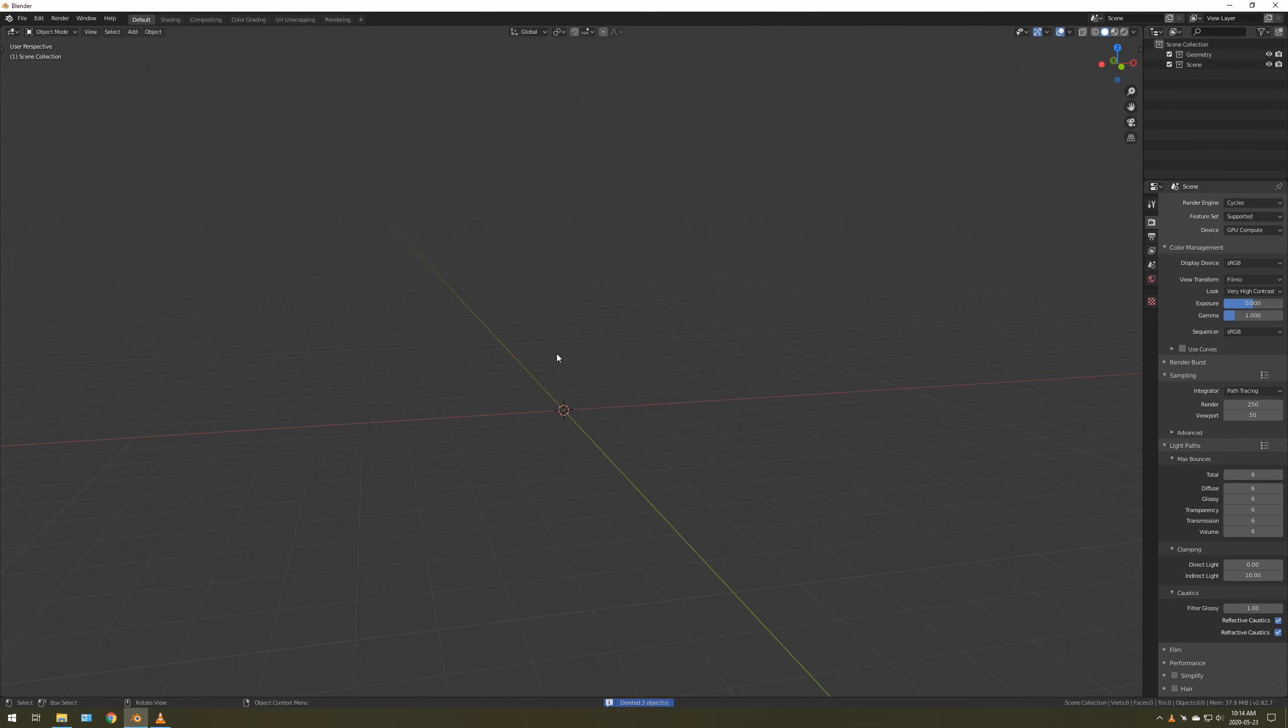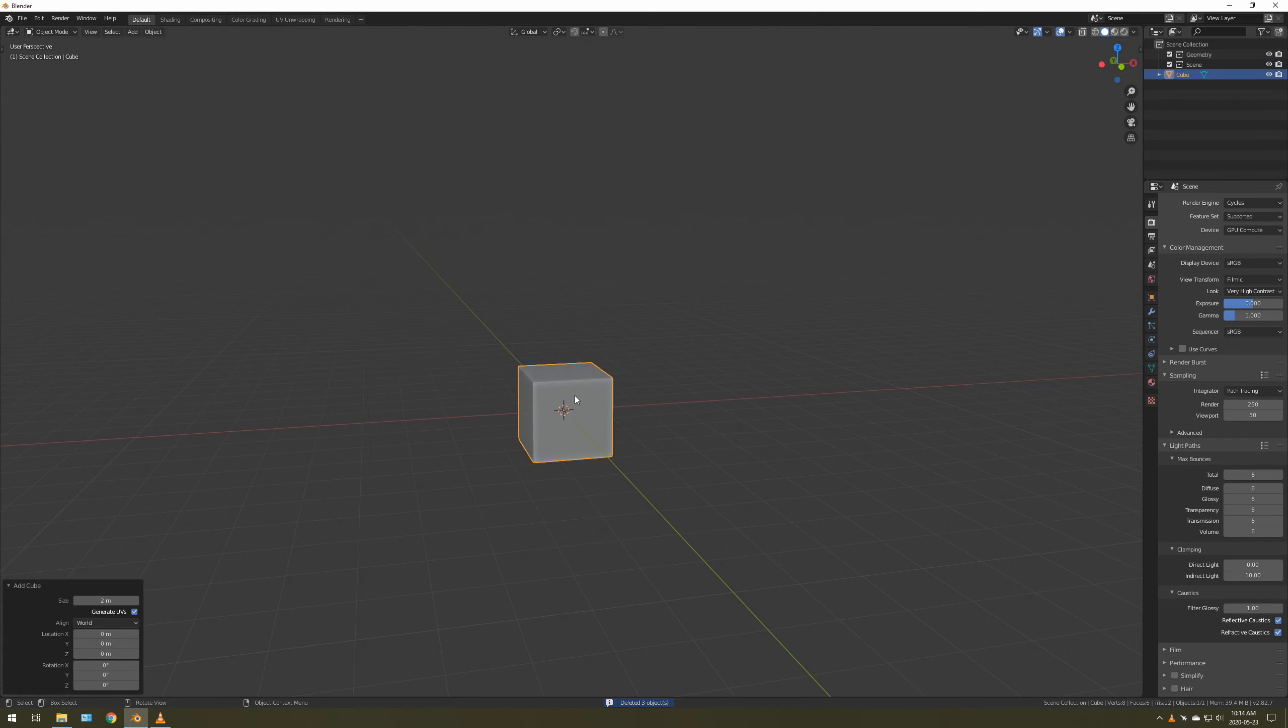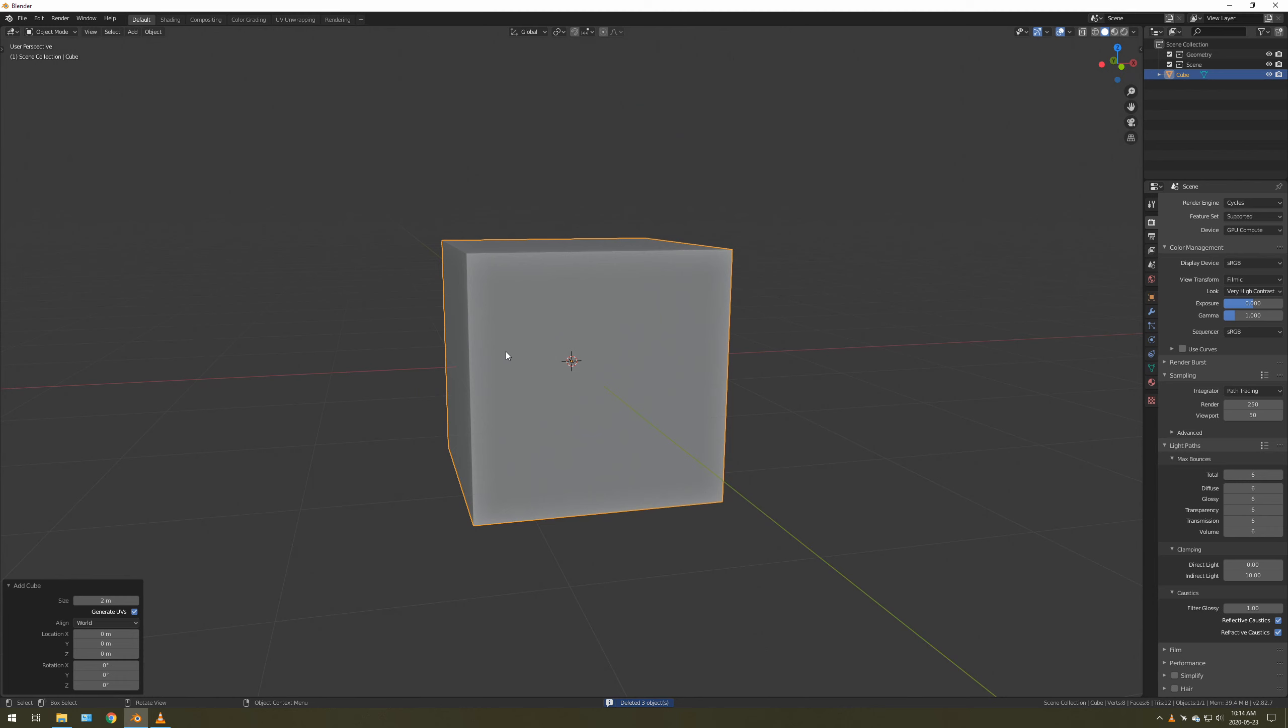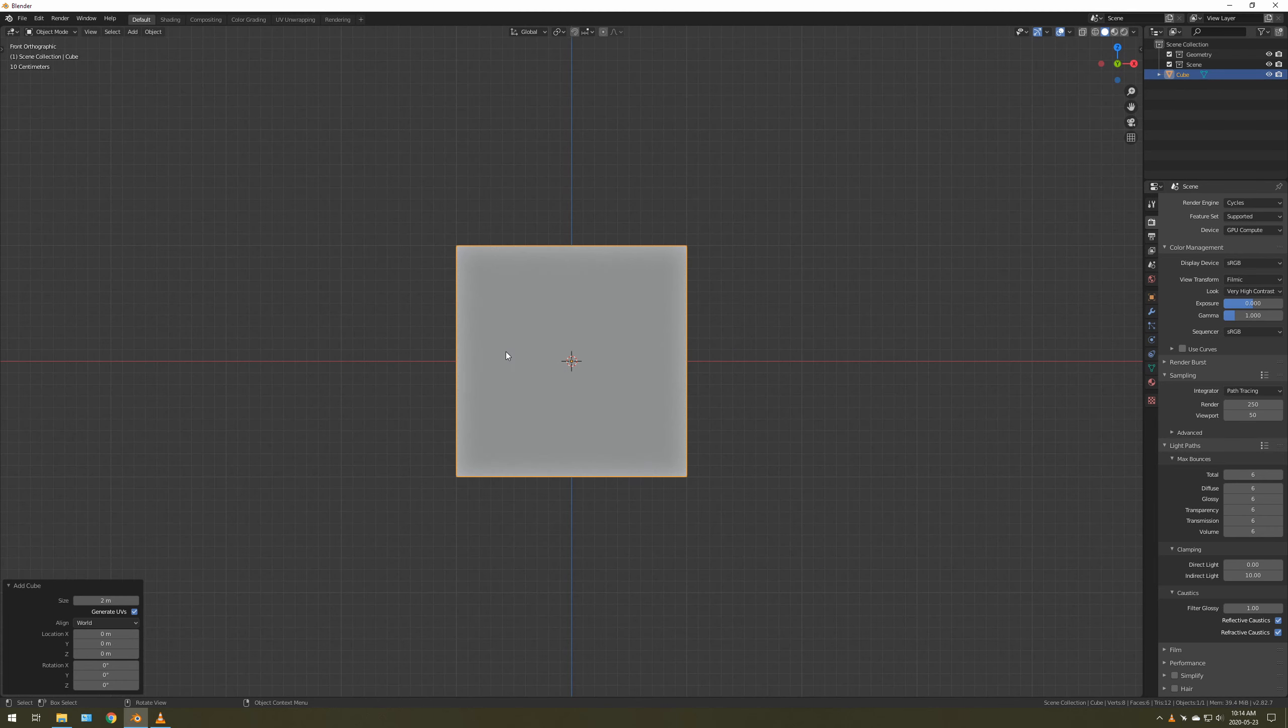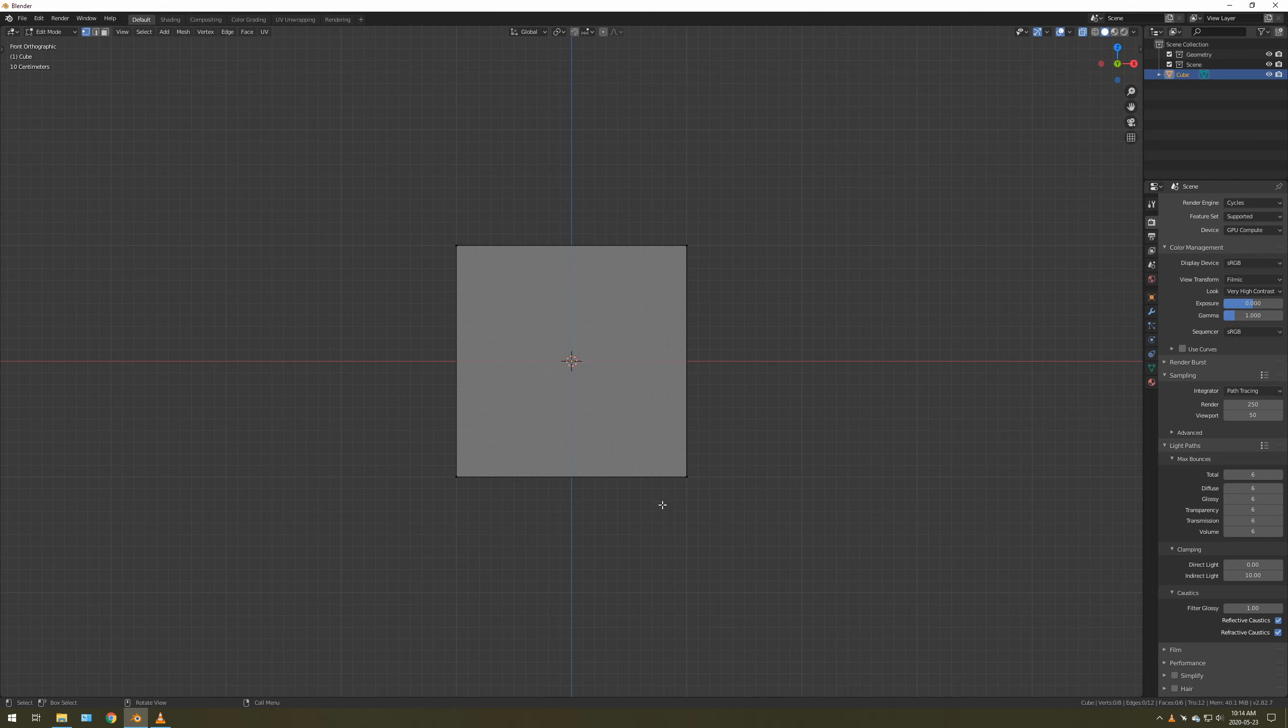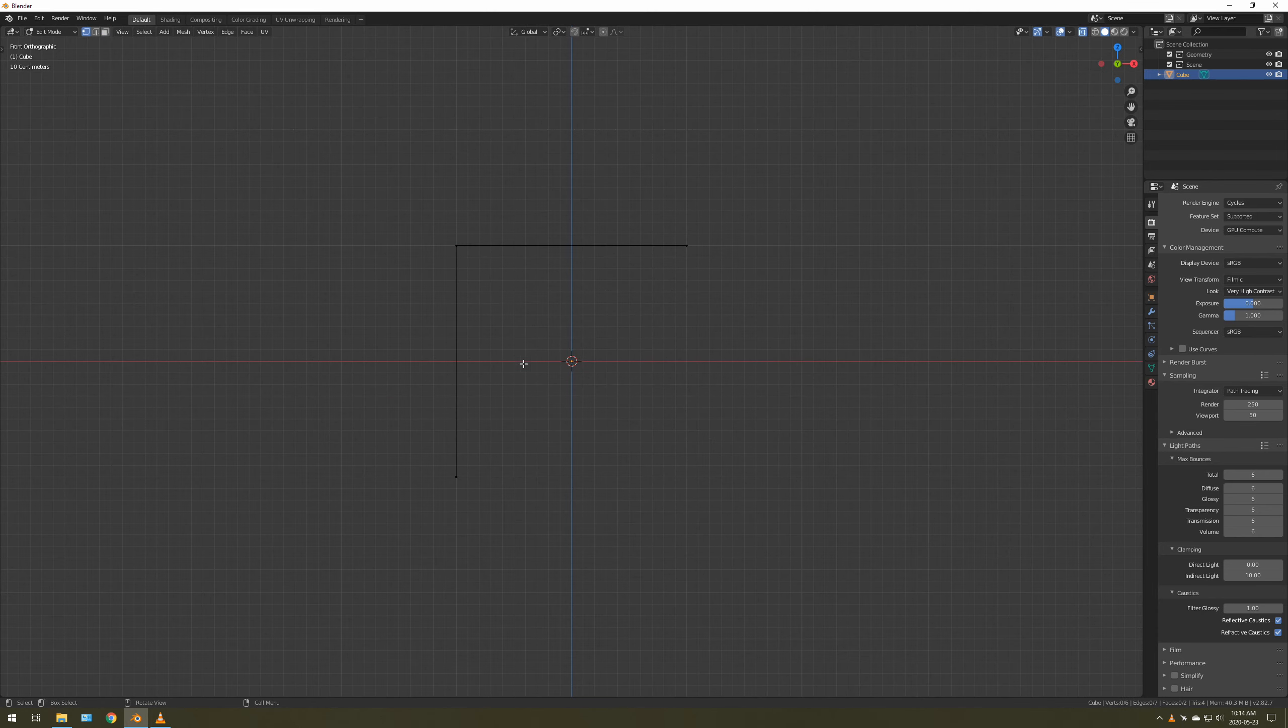I'm going to delete everything. You could keep the cube, but we're not. We're going to go to Front View, one on the number pad, go to x-ray mode, and delete those bottom vertices.